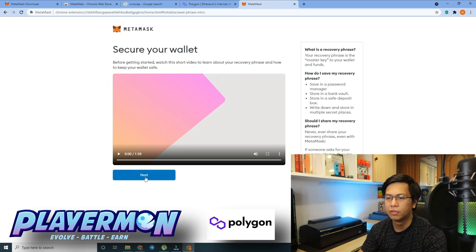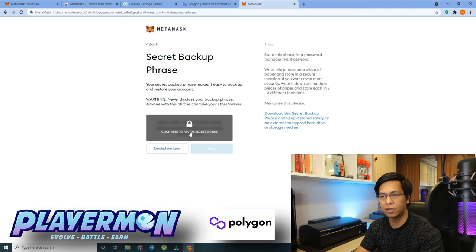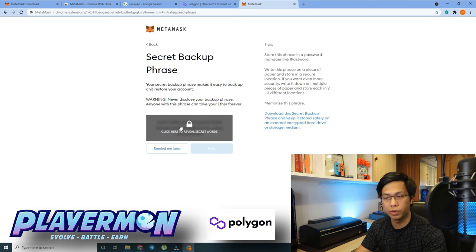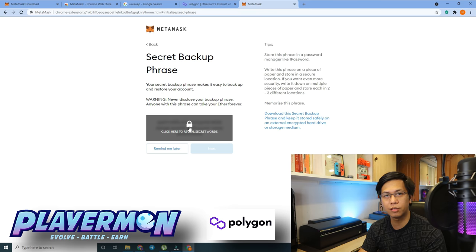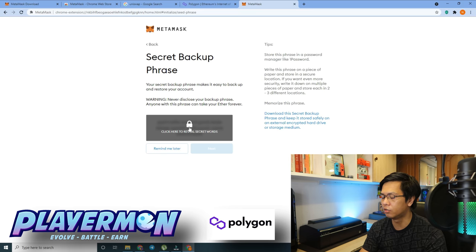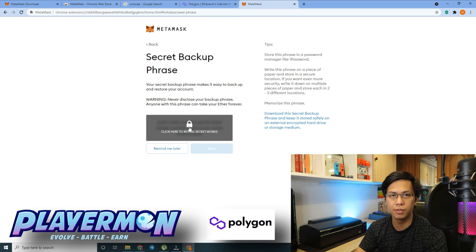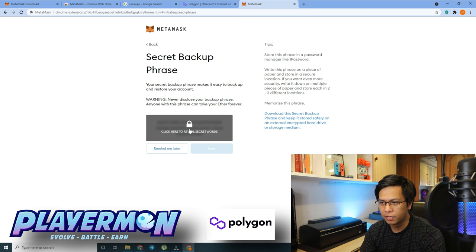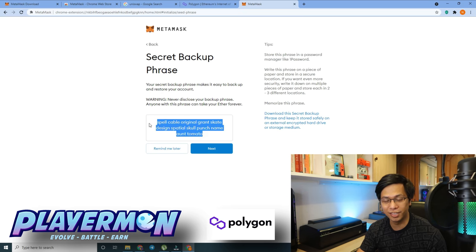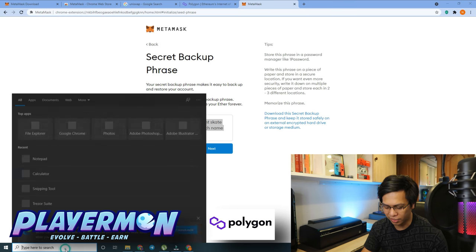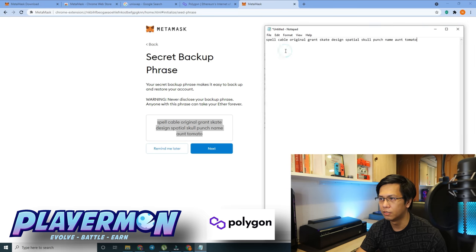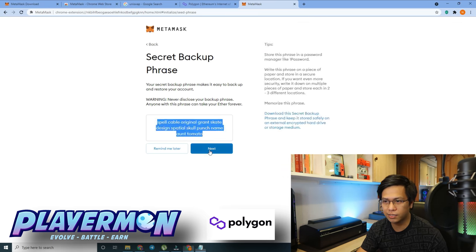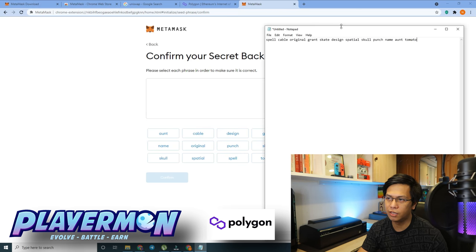Click Next and you will see your Secret Backup Phrase. Make sure you do not share this with anyone. The recommendation is to write it down on paper with a pen and never save it in any digital copies — not on your computer, email accounts, or mobile phones. Let's look at it for now and copy it to Notepad, but of course we would not do that with our real account. Click Next.